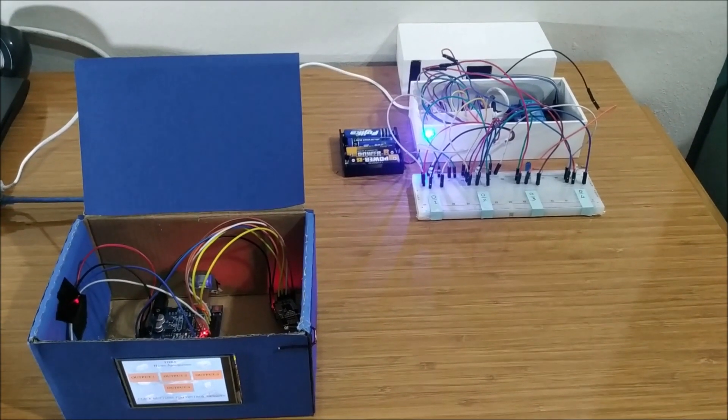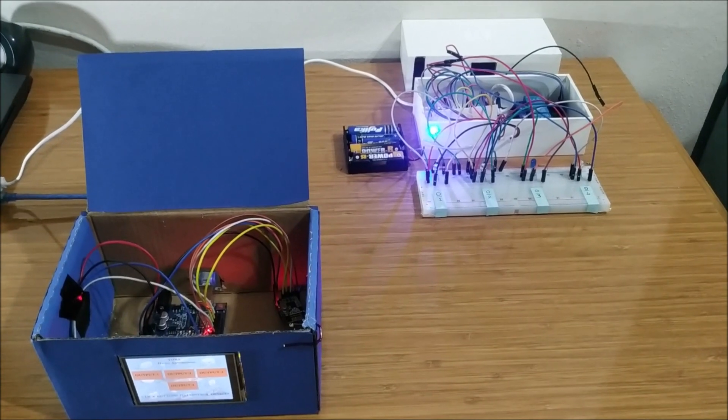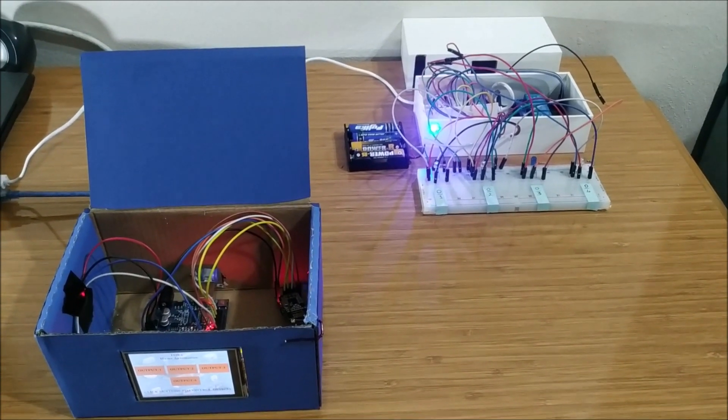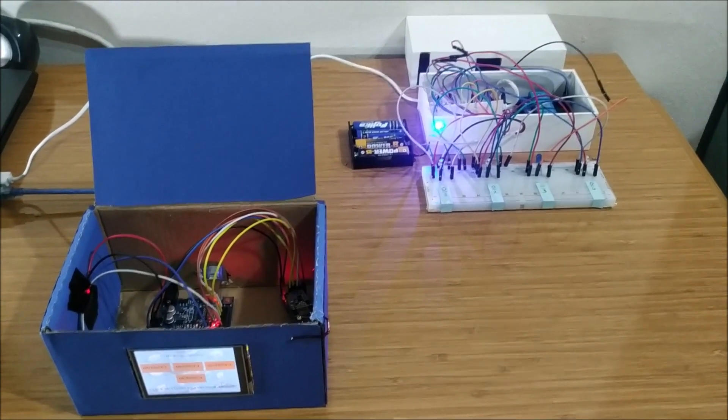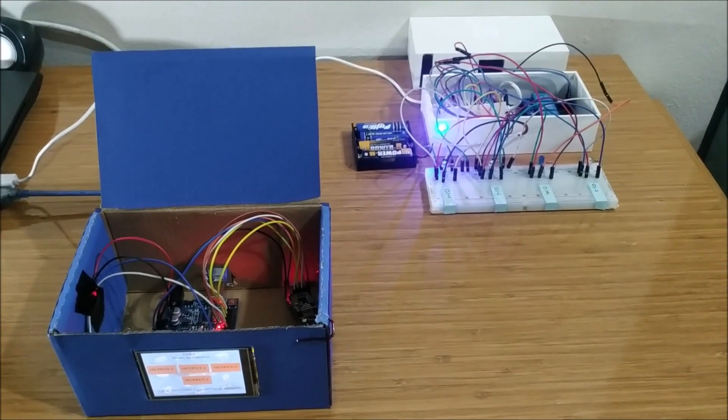Hello, my graduation project is a wireless touchscreen controlled home automation system. There are two parts in my project.